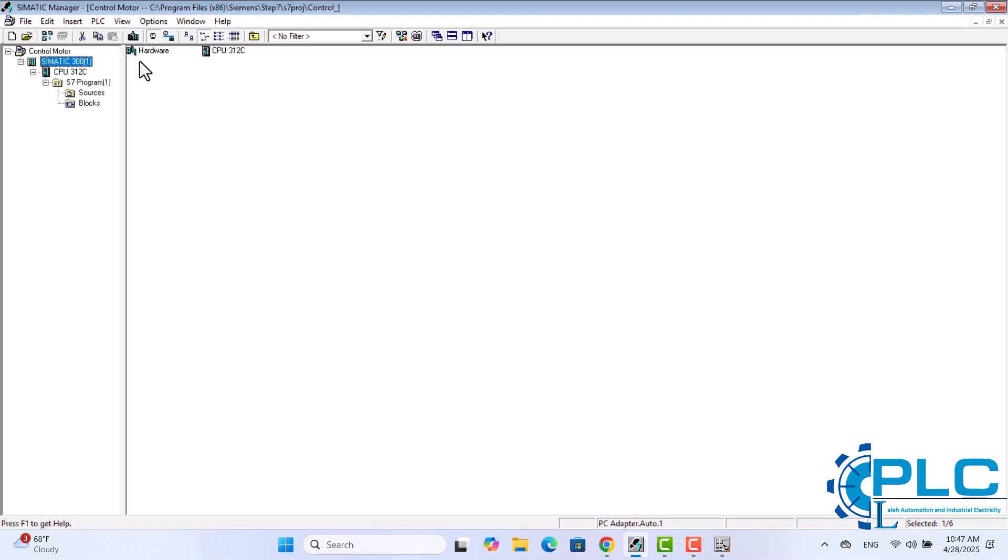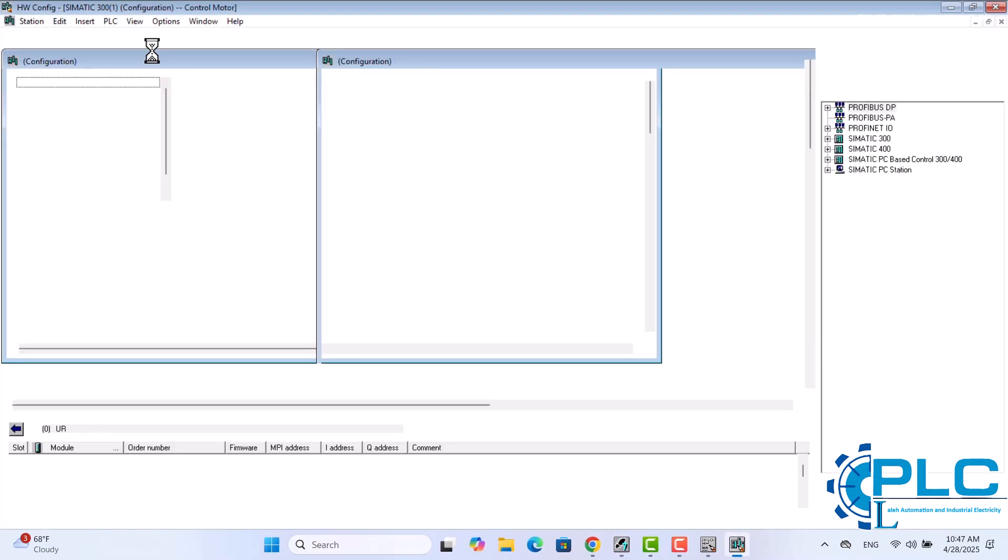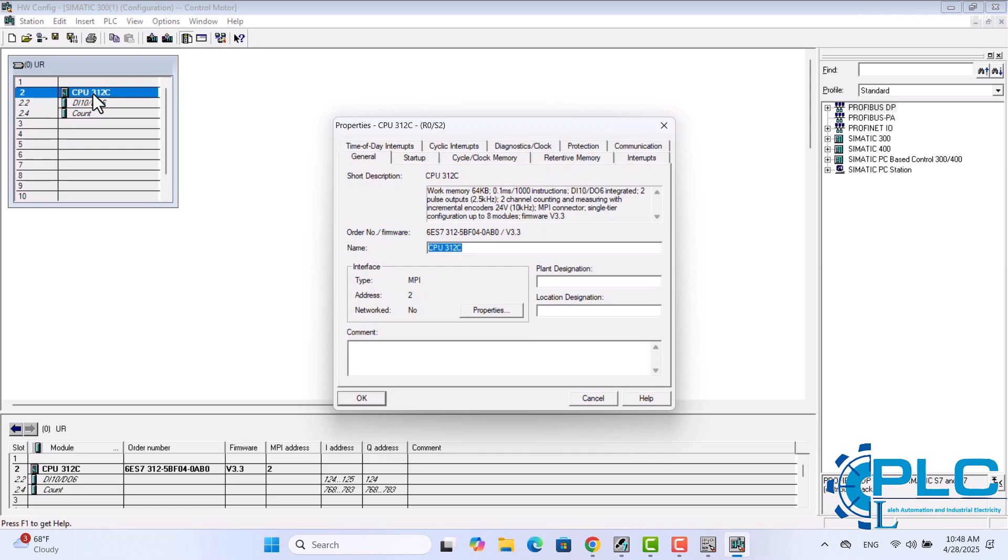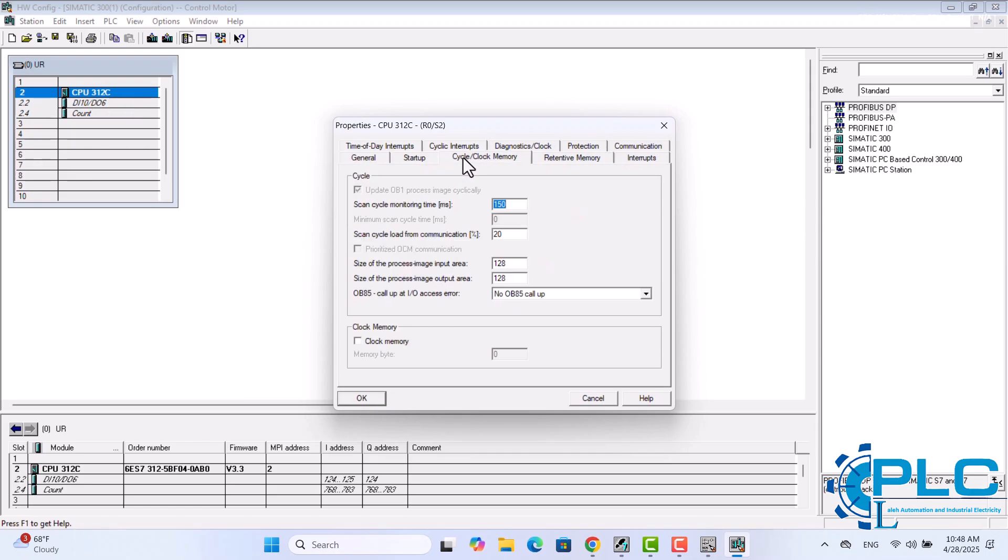To configure this, open the hardware configuration in your project, access the CPU properties and navigate to the Clock Memory section. Now click on the Clock Memory checkbox to activate it. After that, you can assign a desired memory byte. For example, I want to assign mByte 1.